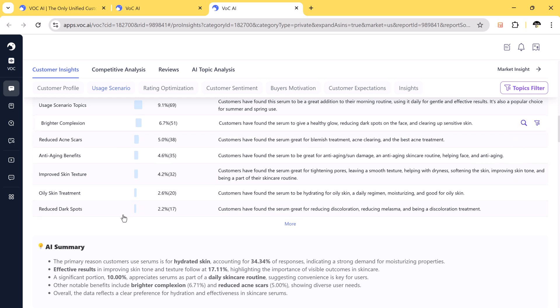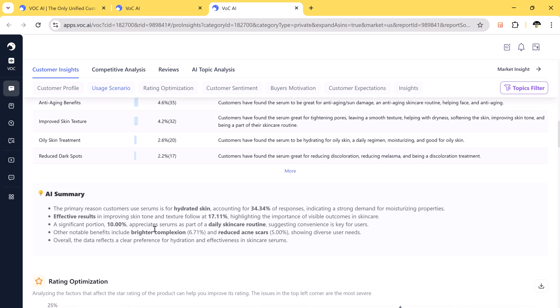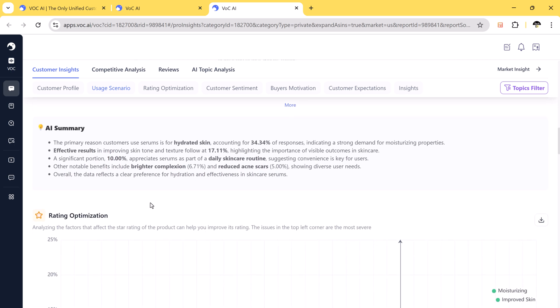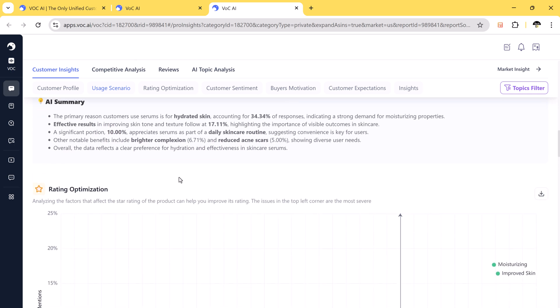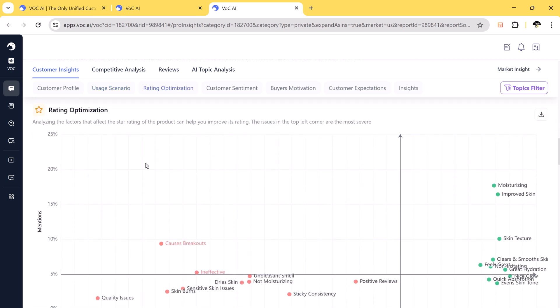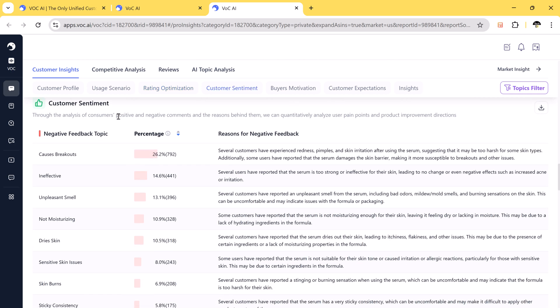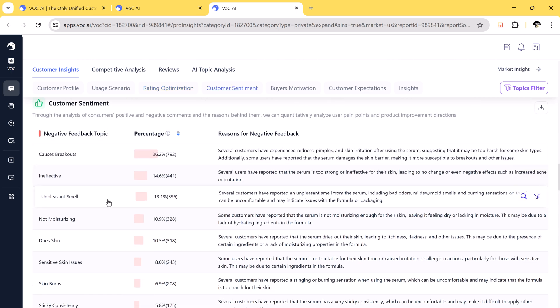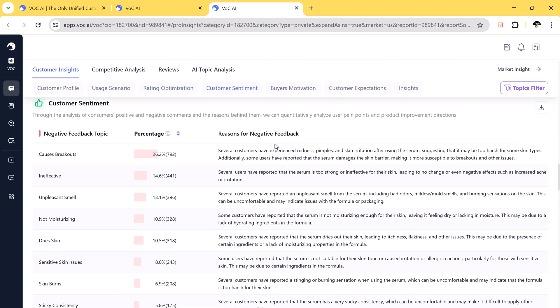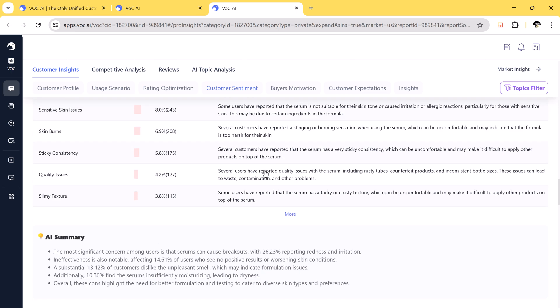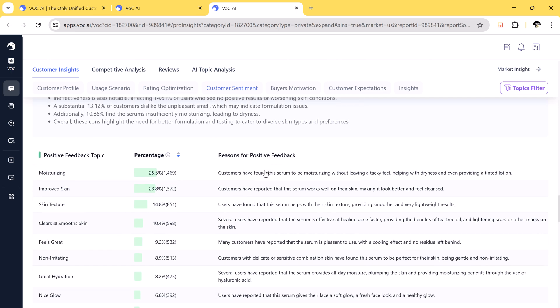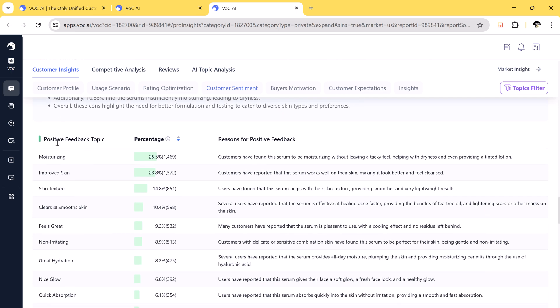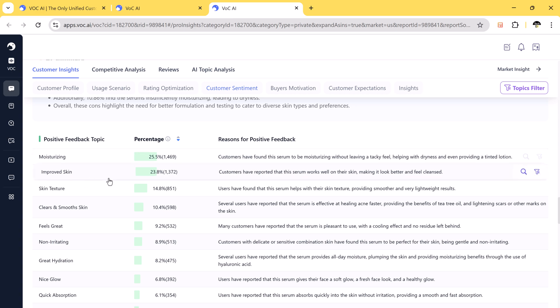You can check customer sentiments including negative feedback like breakouts, ineffective, unpleasant smell, and positive feedback include hydrating, improved skin, improved skin quality, etc.